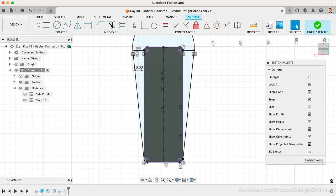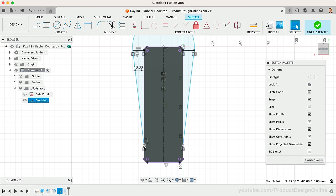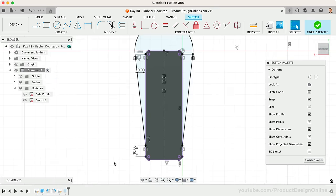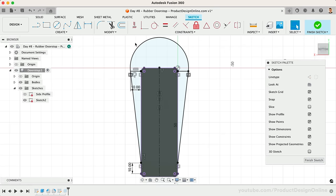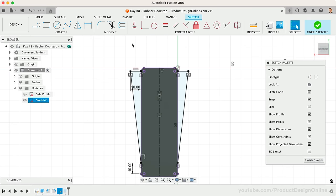I'll delete the Coincident constraint that is holding this line to the projected line. Let's snap it back to the projected line, followed by dimensioning 10 millimeters between the two. I also didn't like how large the tangent arc was, so I'll select that and press the Delete key.